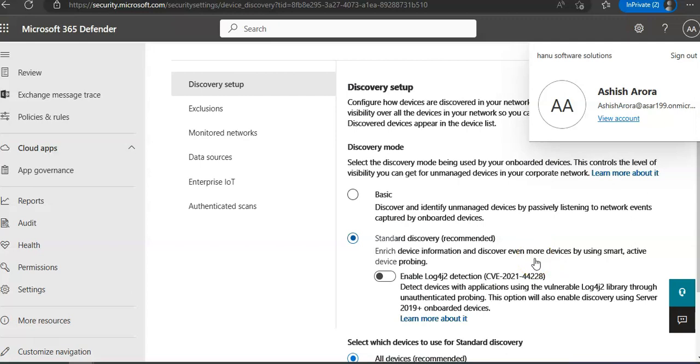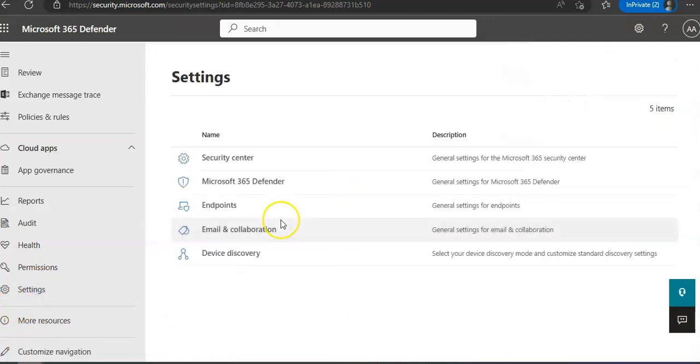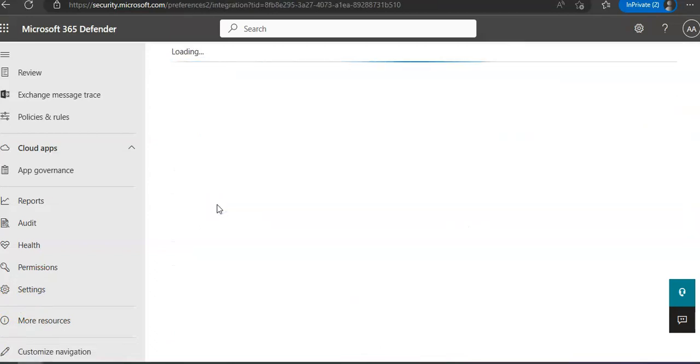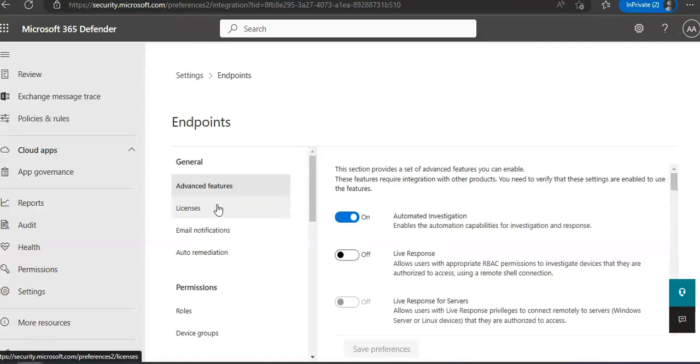Now when you need to onboard a device, first is that you initialize the Microsoft Defender for Endpoint discovery and then you onboard a device. Again you have to be in security.microsoft.com and then under Settings you click on Endpoints. When you click on Endpoints you have to select Onboarding under Device Management.